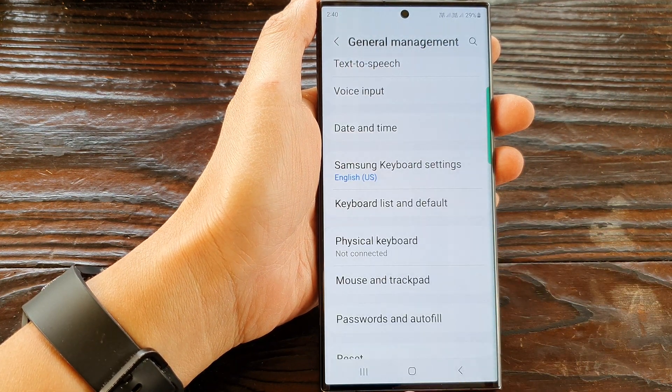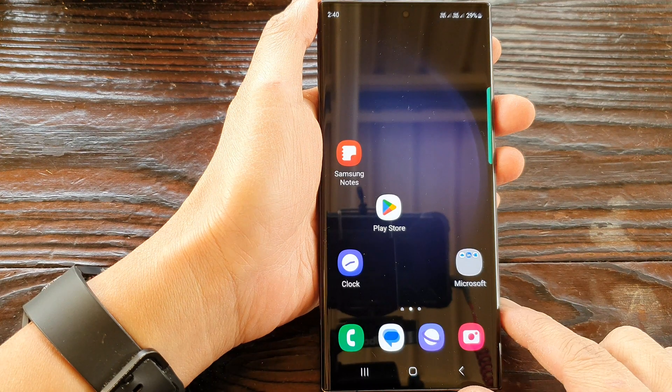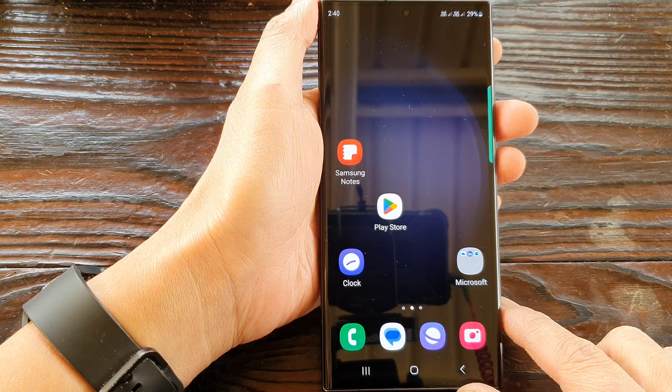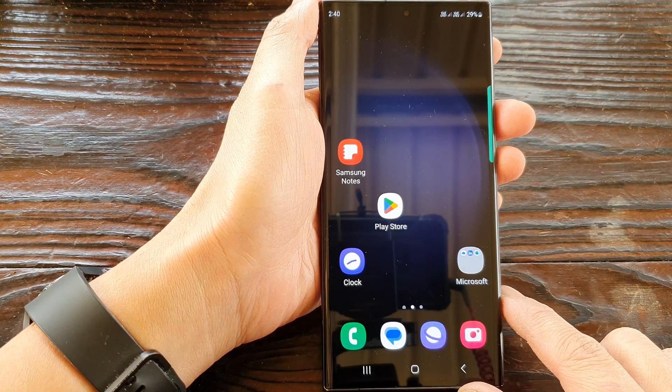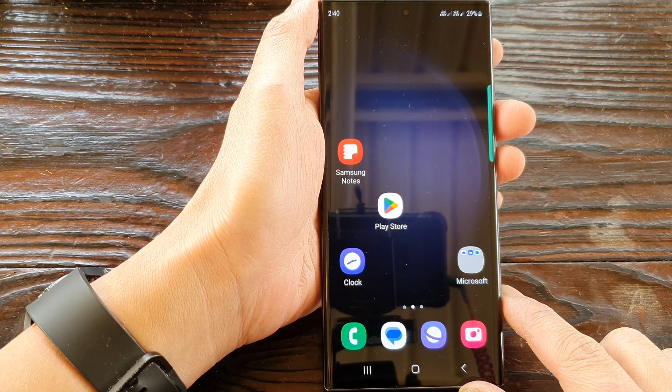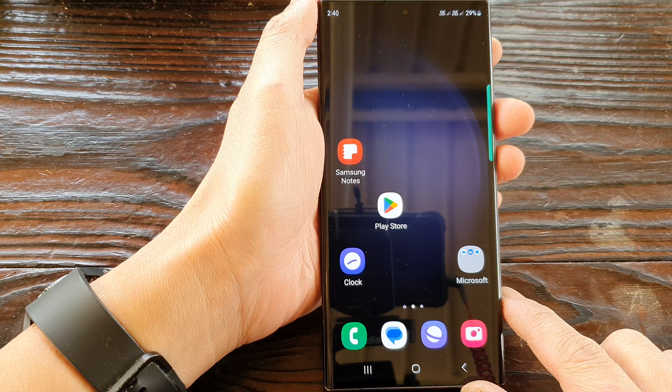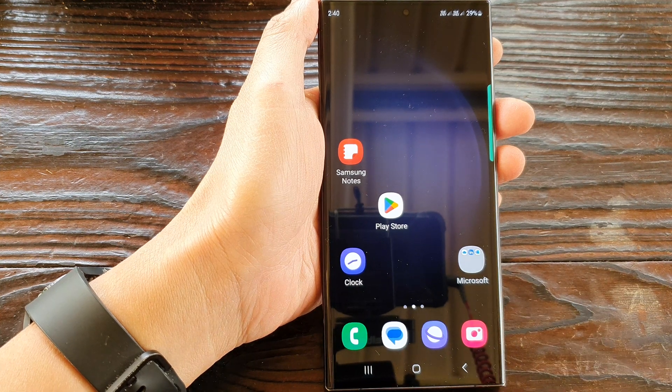And that's it! Finally, you can tap on the home button to go back to the home screen. Thank you for watching this video — please subscribe to my channel for more videos.